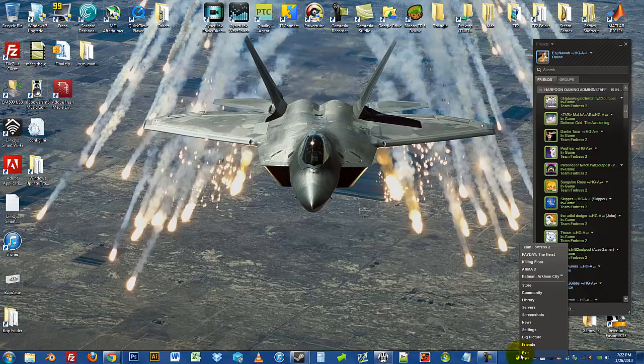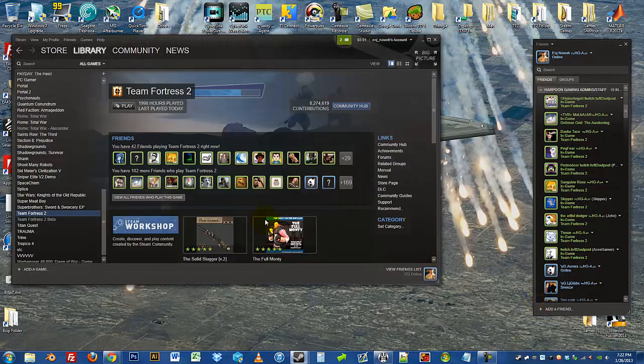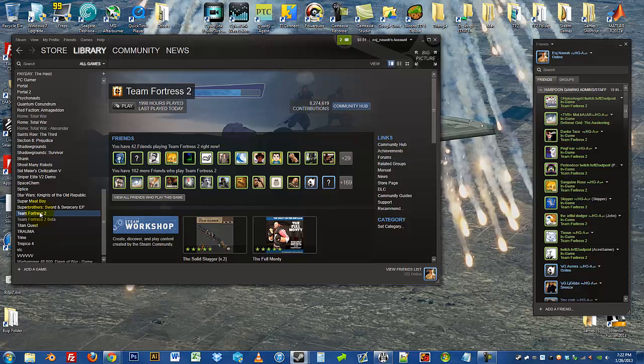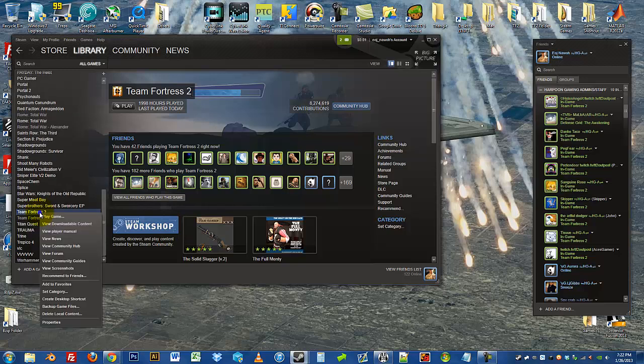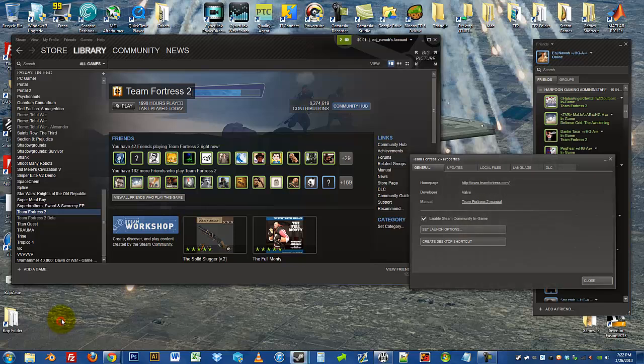From here, you're going to hit Library, find Team Fortress 2. In this case I already had it open to it. You're going to right click, click Properties.